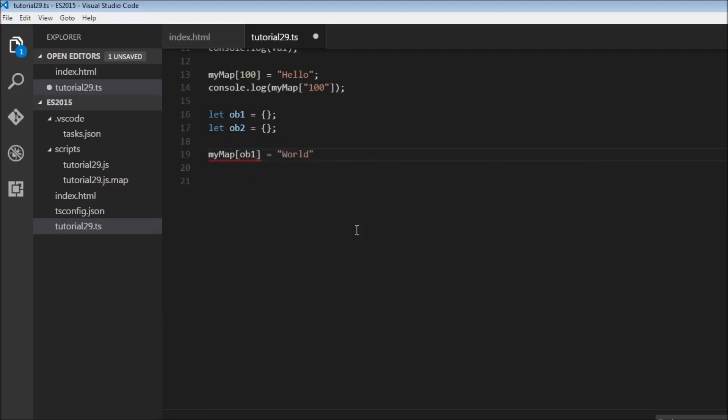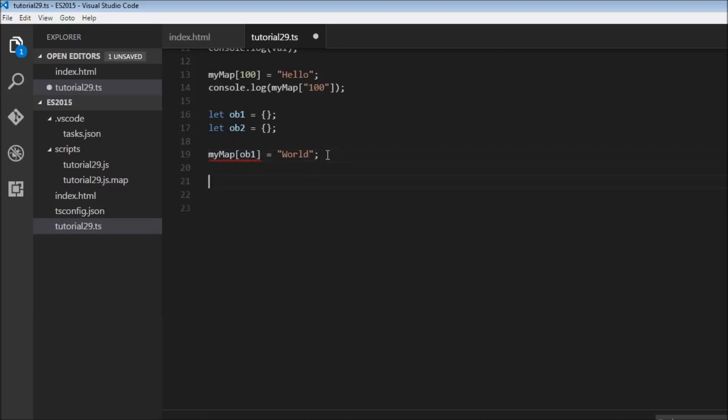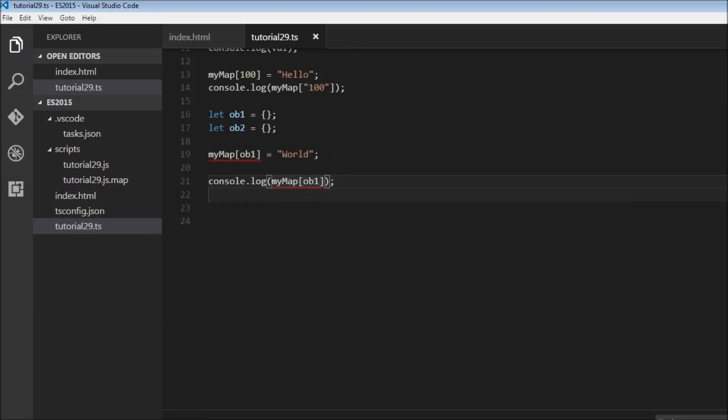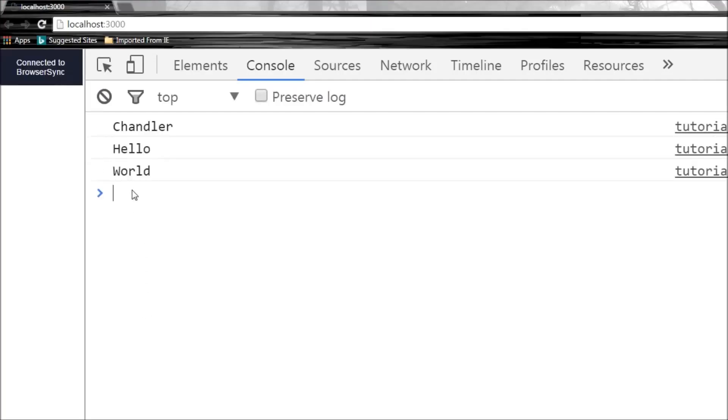Now ignore the reds for now because it still works and TypeScript throws it as an error. So myMap[ob1] is equal to world and when we log to the console myMap[ob1], let's save this. We have world.